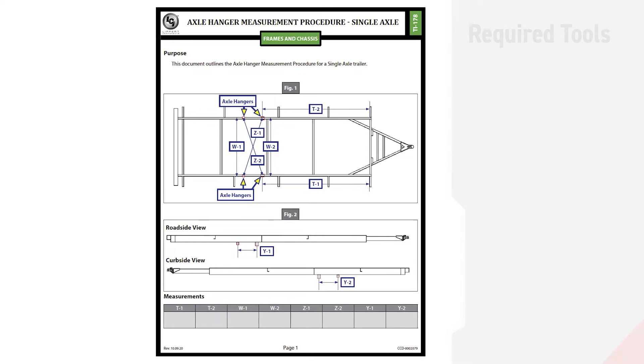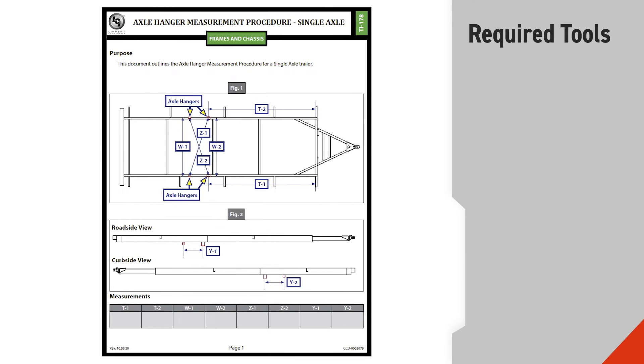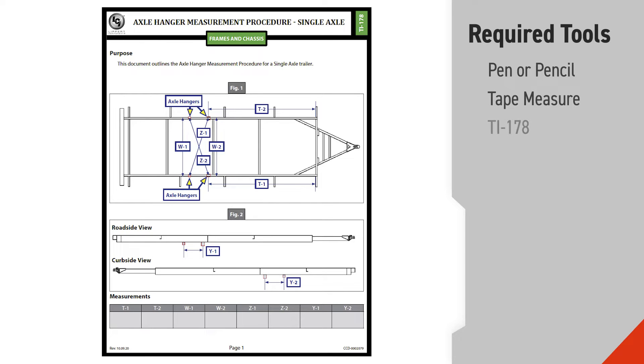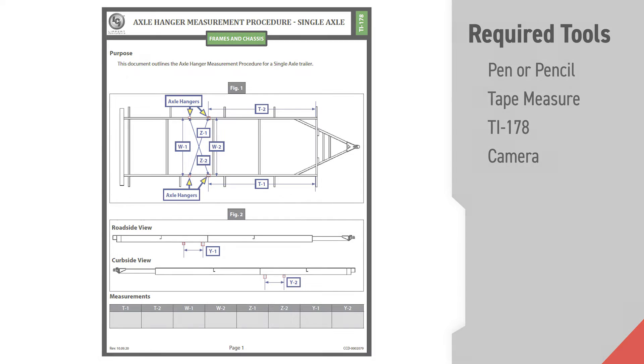The tools required to perform this procedure include a pen or pencil, a tape measure, document TI-178, and possibly a camera to take clear pictures of all points of issue.